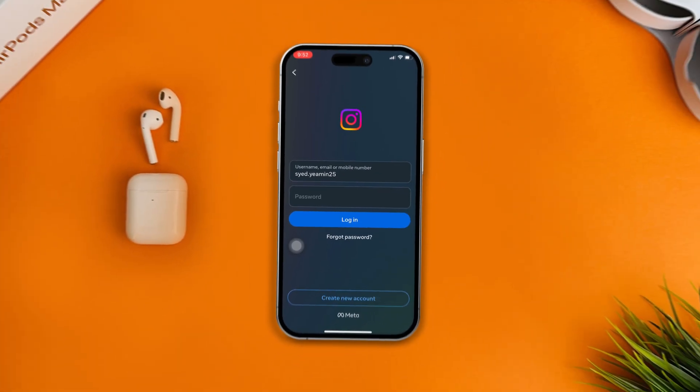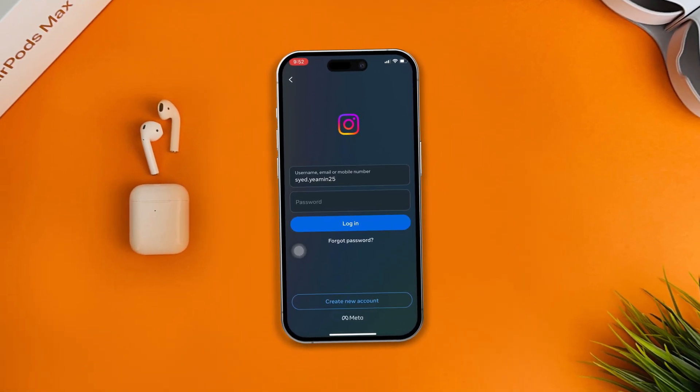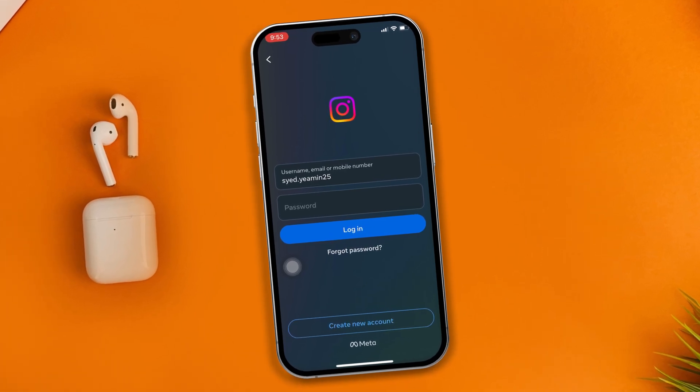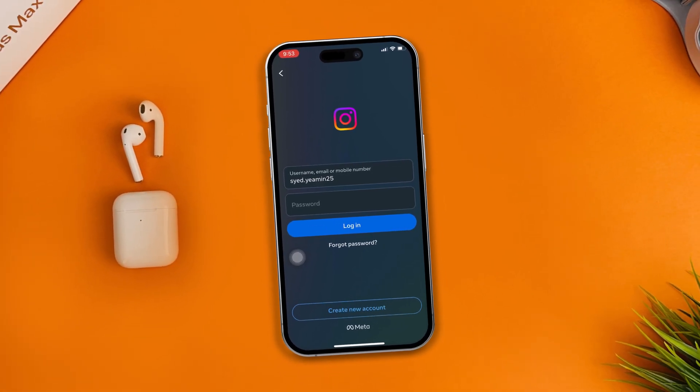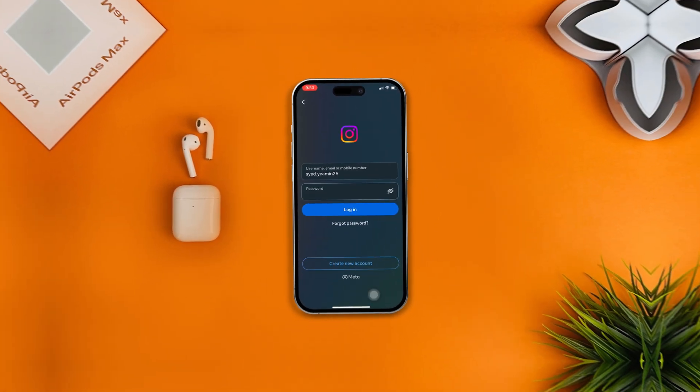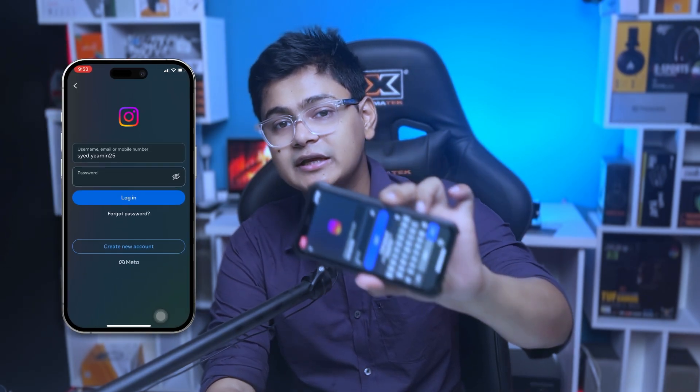Hey there, welcome back. Today I'm going to share with you guys a crazy problem with Instagram that is happening on my iPhone. If I tap the password section, you guys can see my screen is literally start shaking — you can see it. This is a crazy problem; I can't even enter my password.